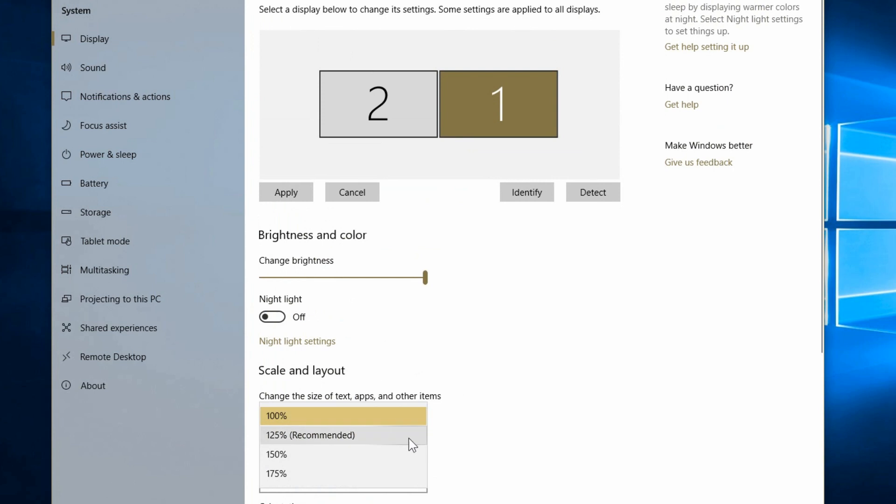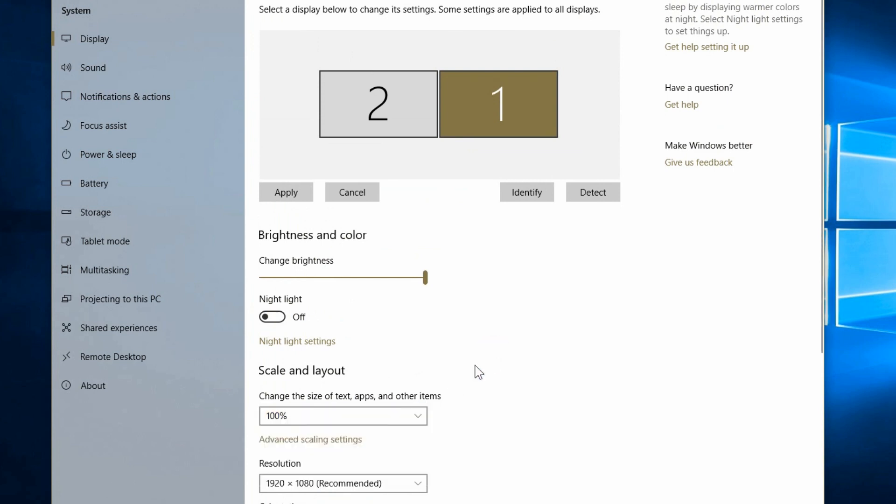I changed mine from the 125 recommended down to 100 percent. So it is smaller fonts to see, but I prefer leaving it like that. I don't like the zoom.